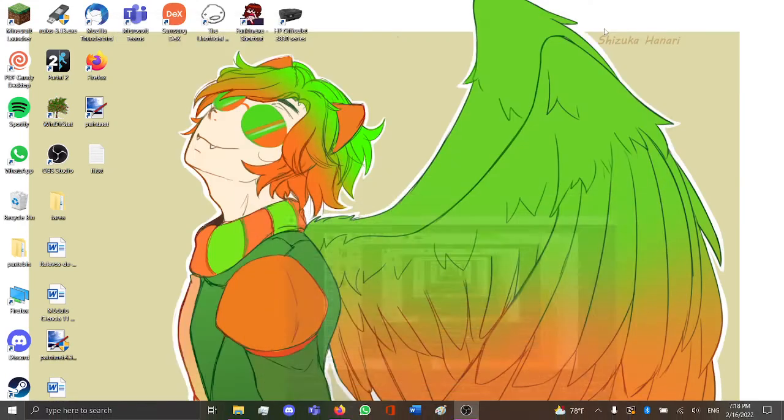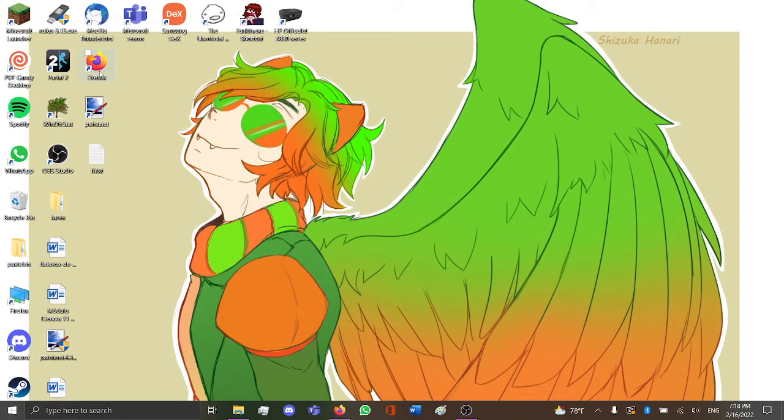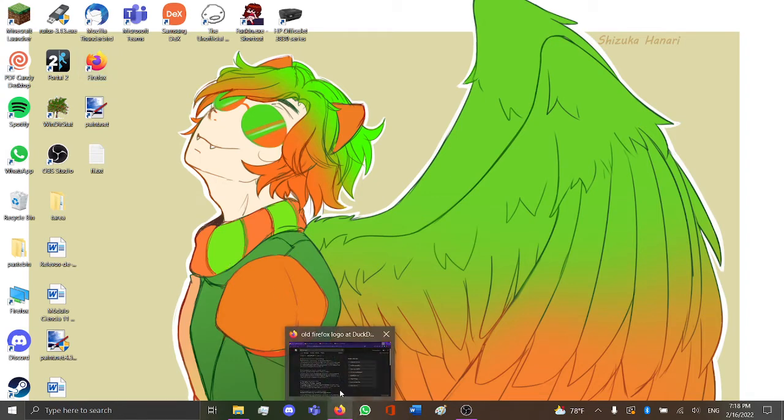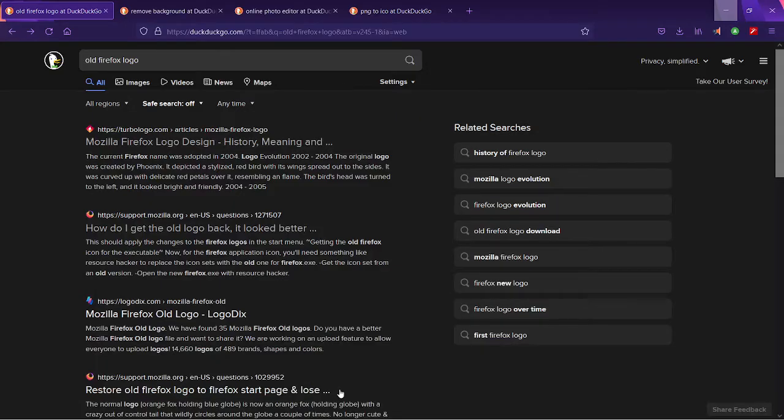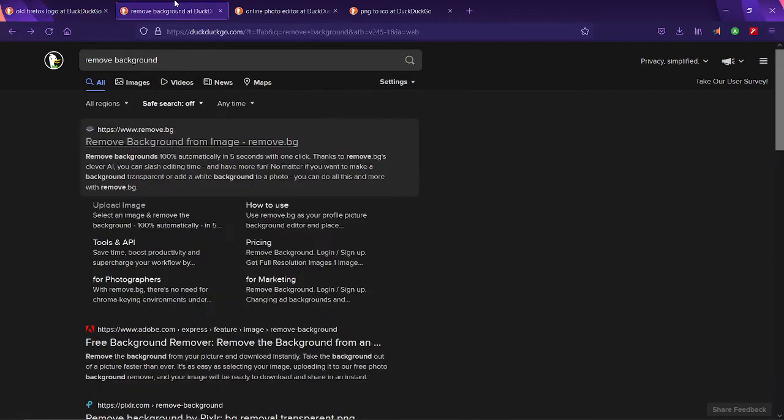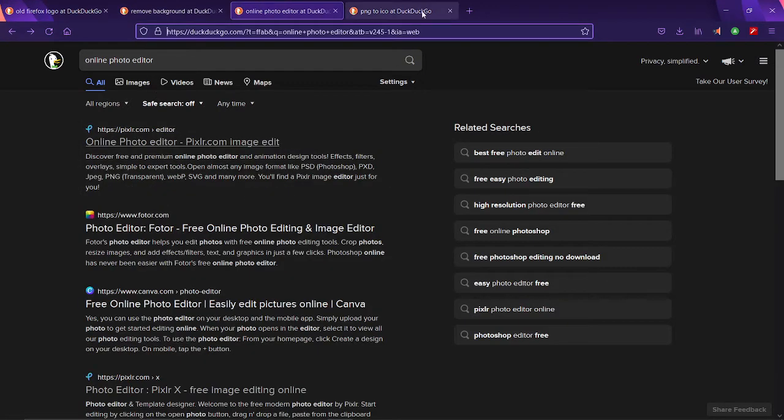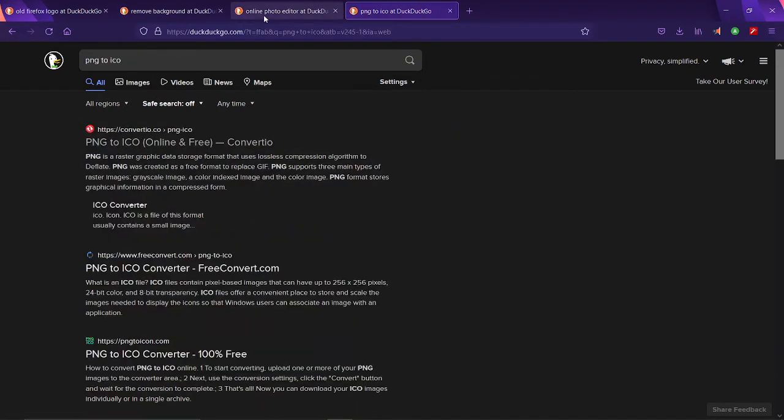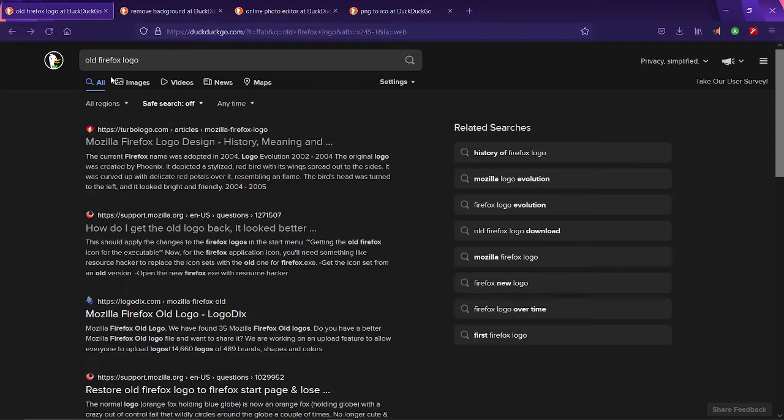Hello everyone and I am going to show you how to change the modern new Firefox logo back to the old one. So first things first, there's going to be a few sites in the description and here's what I looked up to find them.